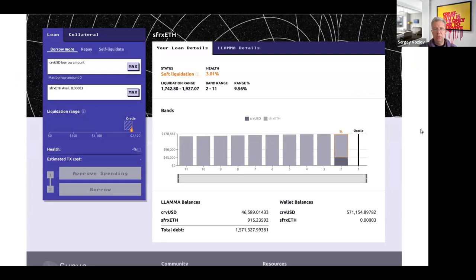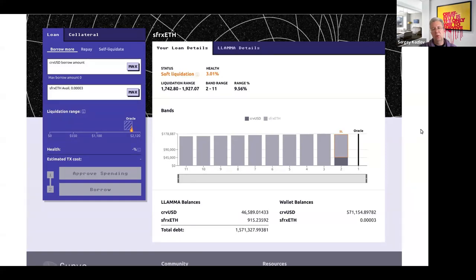In the CRV USD UI, you can see they use sfrxETH — Staked Frax Ethereum — which is a liquid staking derivative we'll discuss in later lectures. You put sfrxETH as collateral, print CRV USD, and the liquidation range shown on screen is from approximately $1,742 to $1,927. That's the liquidation range for this specific position; you can use a different range.